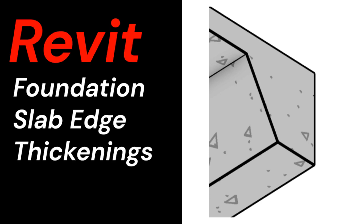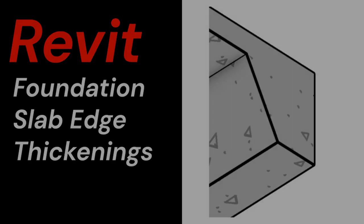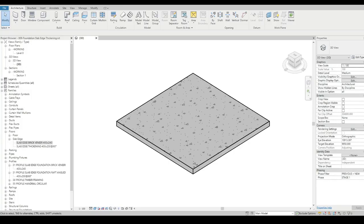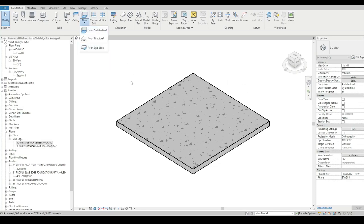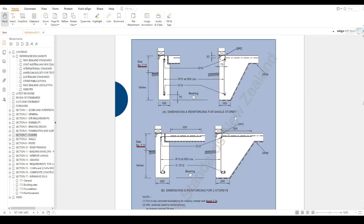This video is a short tutorial showing how to model foundation slab edge thickenings. In this exercise we're going to use the floor slab edge tool to replicate something from one of our national codes.